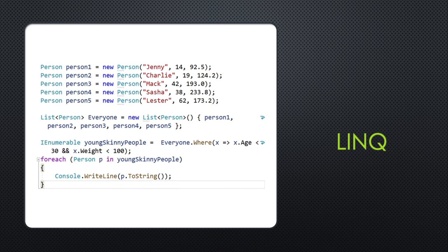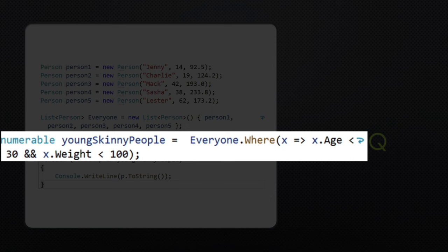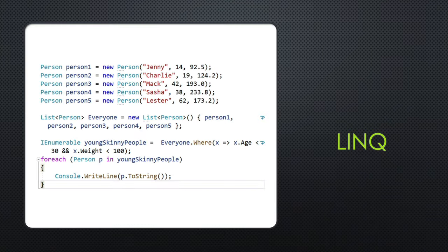C# has a feature called LINQ, which allows you to parse through a list of things and run expressions to sort them. In this case, we're trying to find everyone who is less than 30 years old and whose weight is less than 100 pounds.